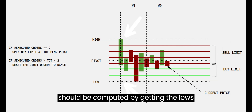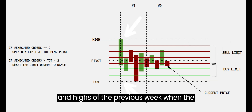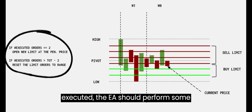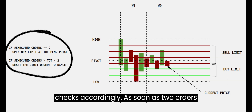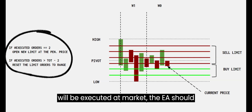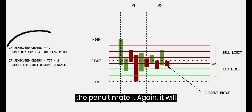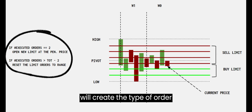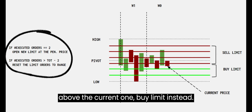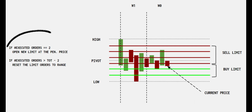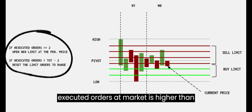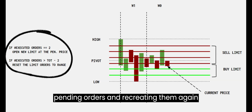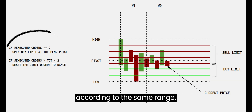The range should be computed by getting the lows and highs of the previous week when the EA starts. When some orders are executed, the EA should perform some checks accordingly. As soon as two orders are executed at market, the EA should open another limit order at the price of the penultimate one. It will always check the current price and create the type of order accordingly — sell limit if the price is above the current one, buy limit instead. Finally, in the case the number of executed orders at market is higher than two, the EA will reset everything by deleting the remaining pending orders and recreating them again according to the same range.